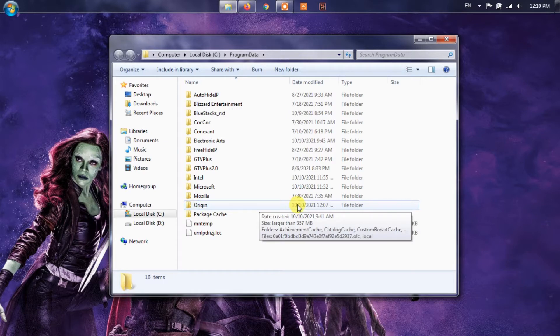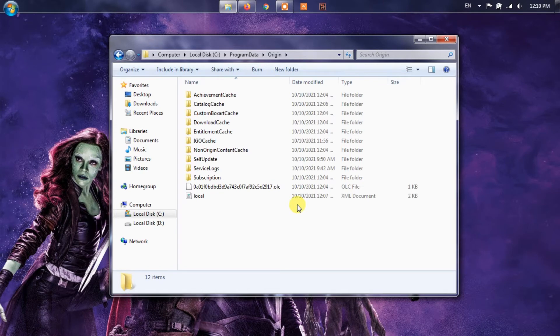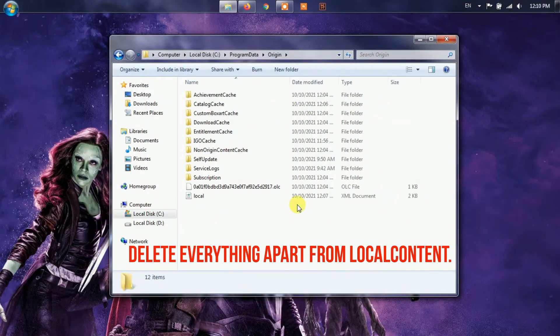The Program Data folder should now be visible, but do not get confused by the many folders. After entering the folder, you will need to look for a folder inside known as Origin. Enter that particular folder and delete everything apart from local content.